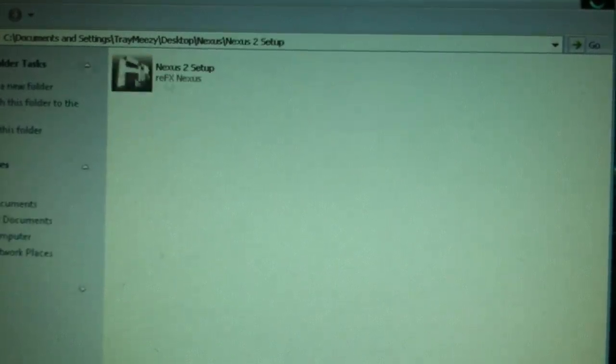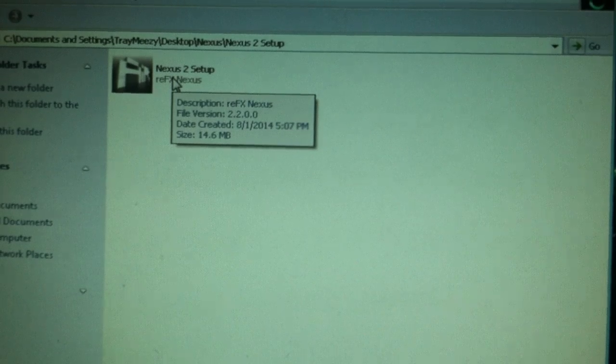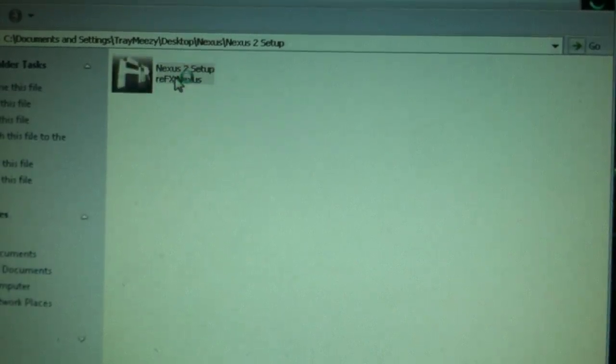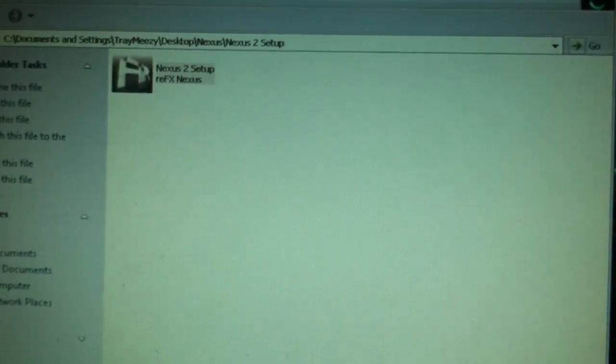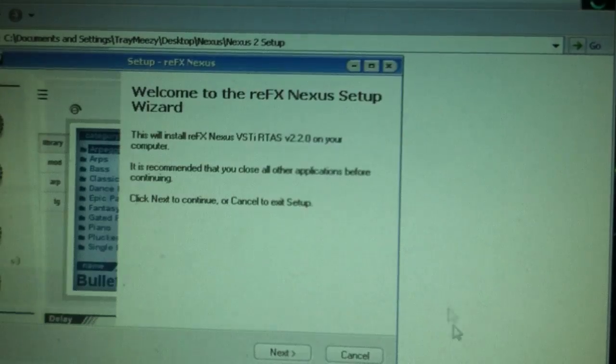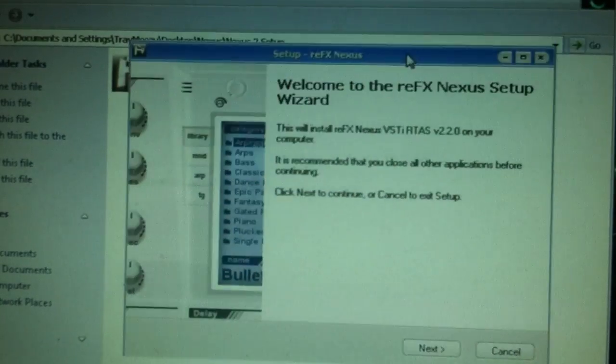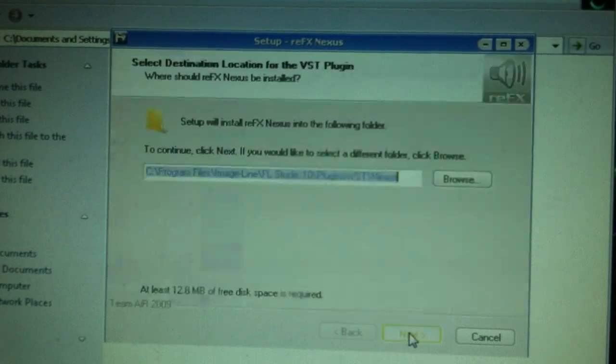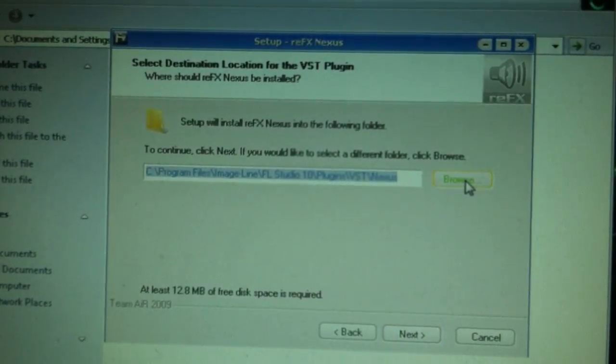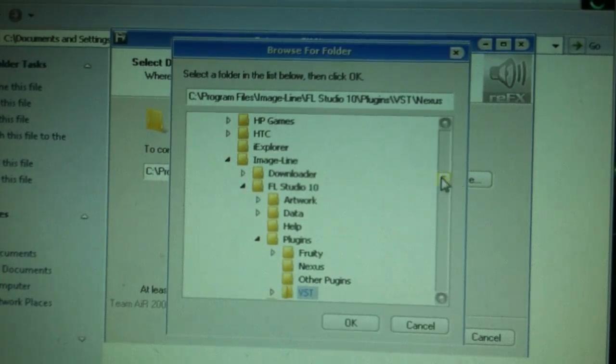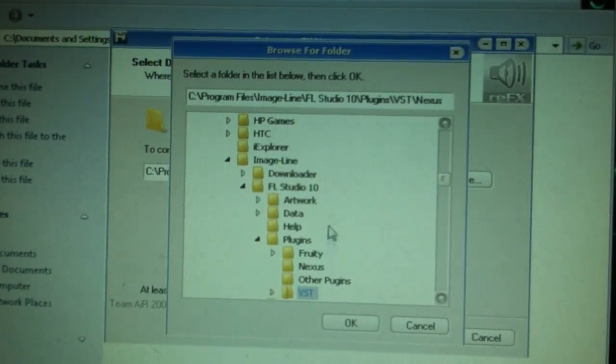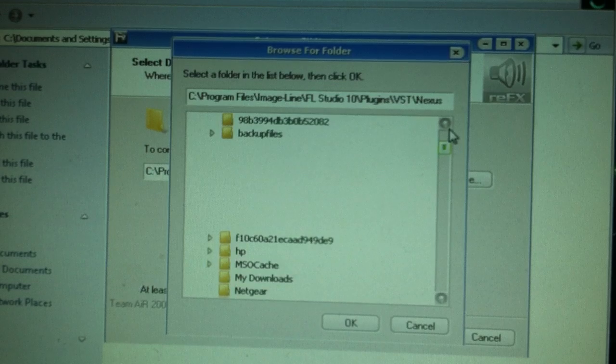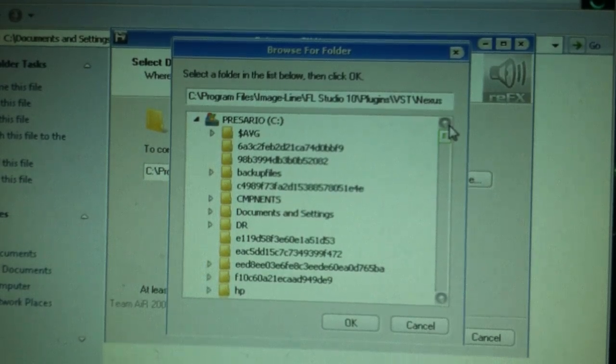So go ahead and go to Nexus 2 Setup. You're gonna go ahead and start it up. I think this Nexus actually does have its own music, so I'm gonna stop my music. We're gonna go ahead and go to Next. So here is where you're gonna go ahead and create, you're gonna want to put this in your folder you have created.